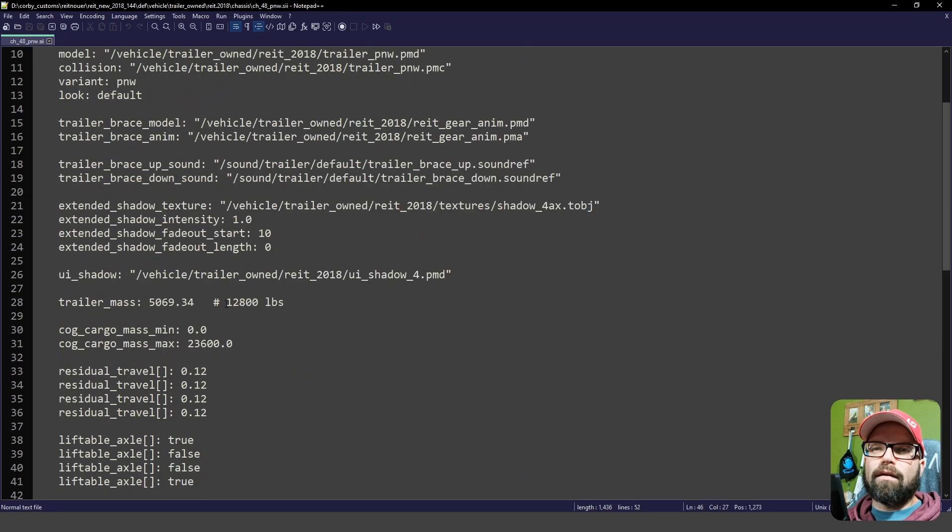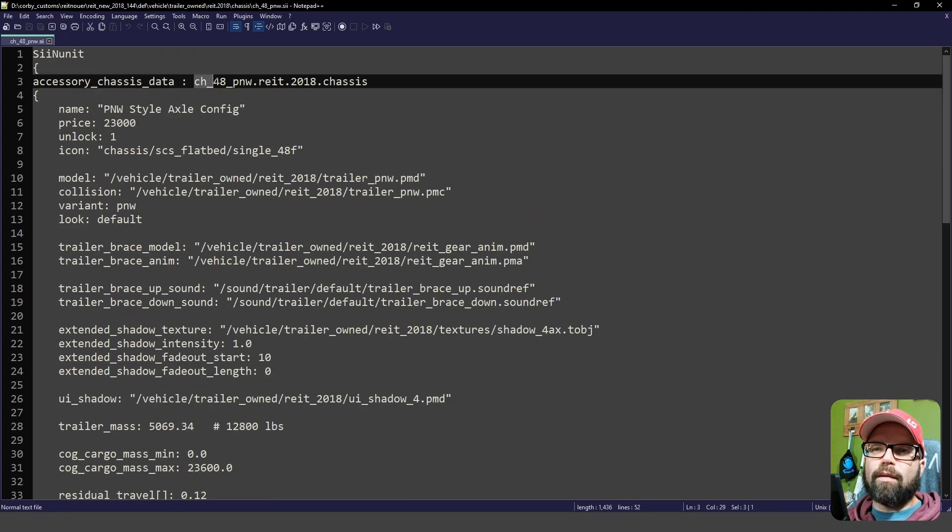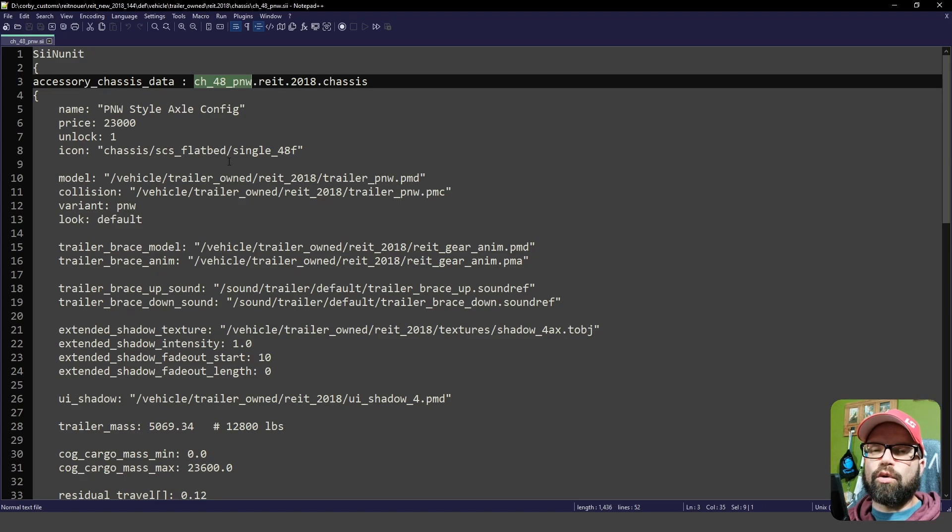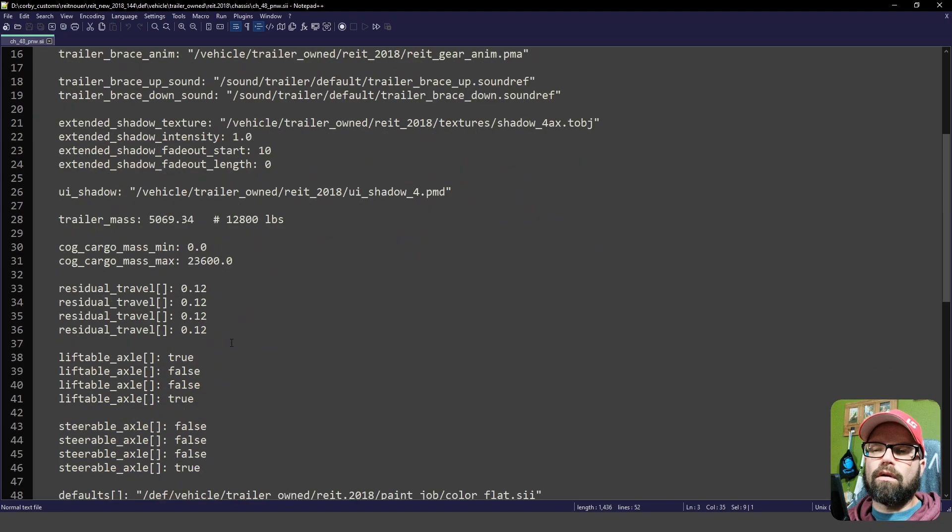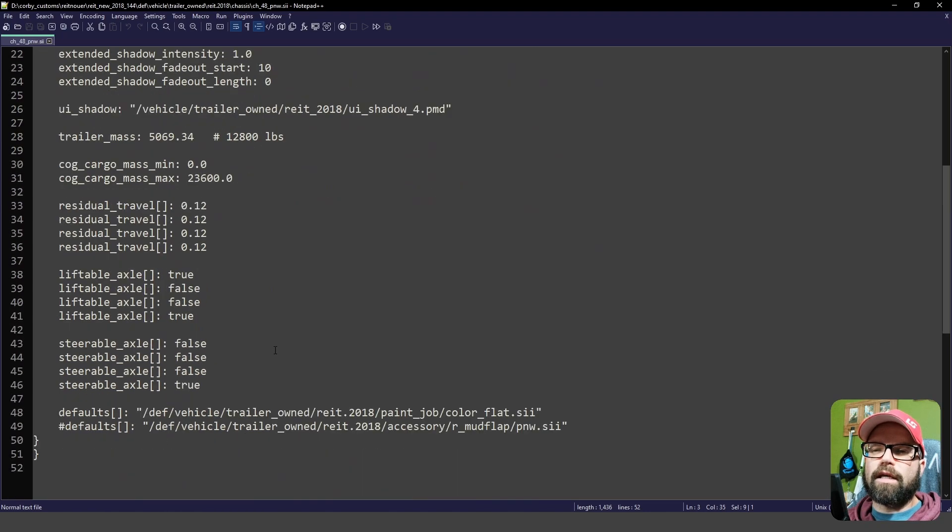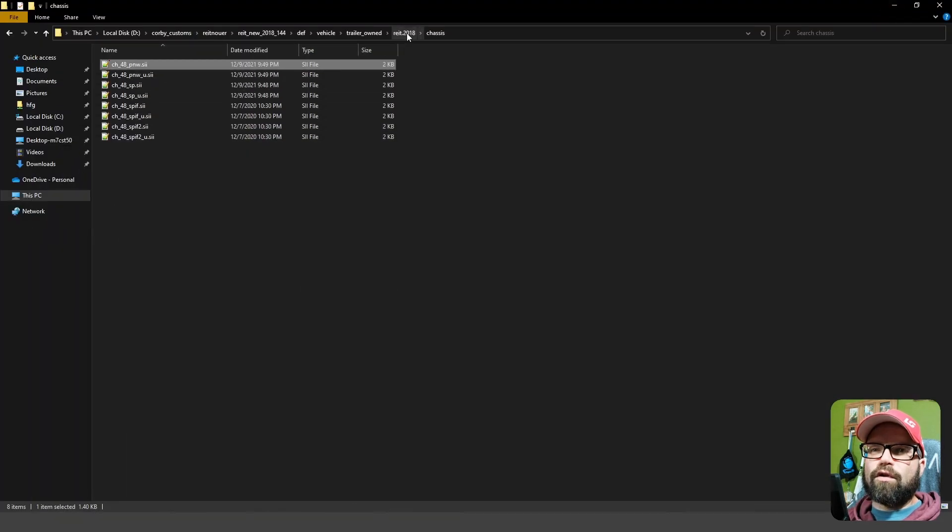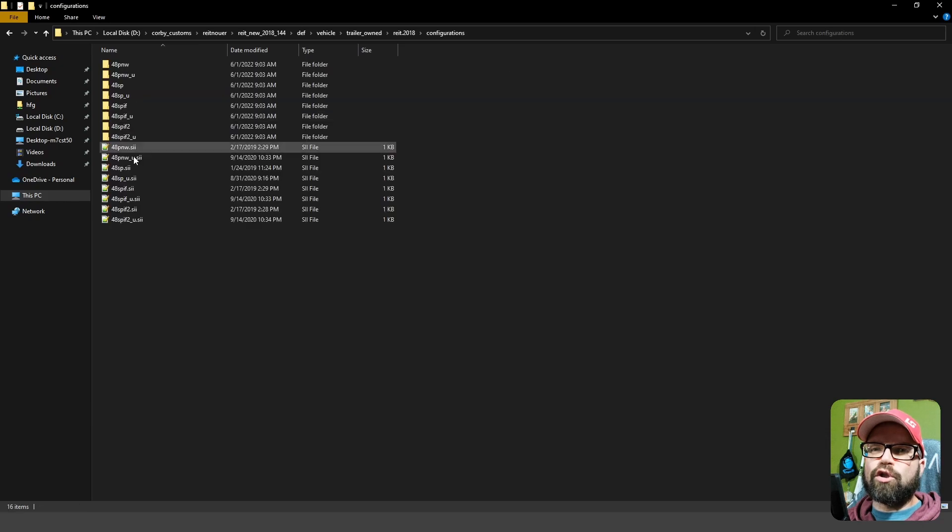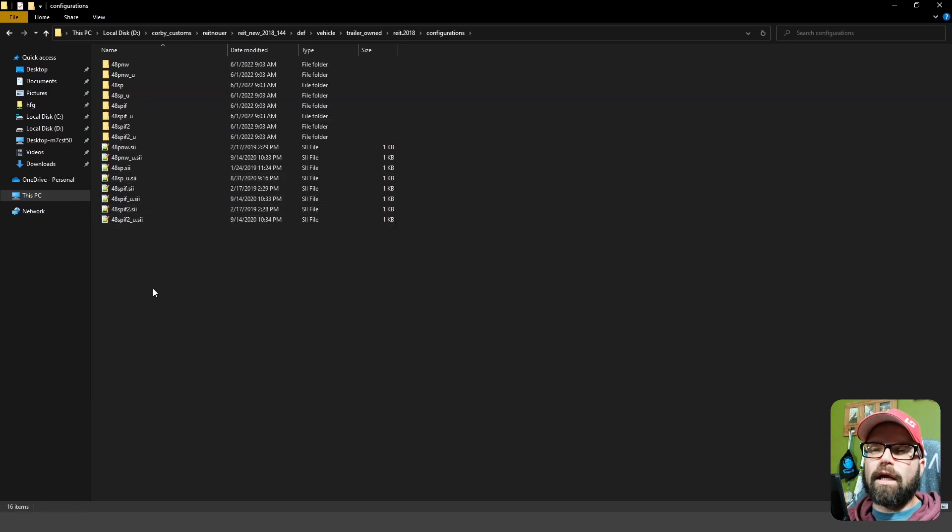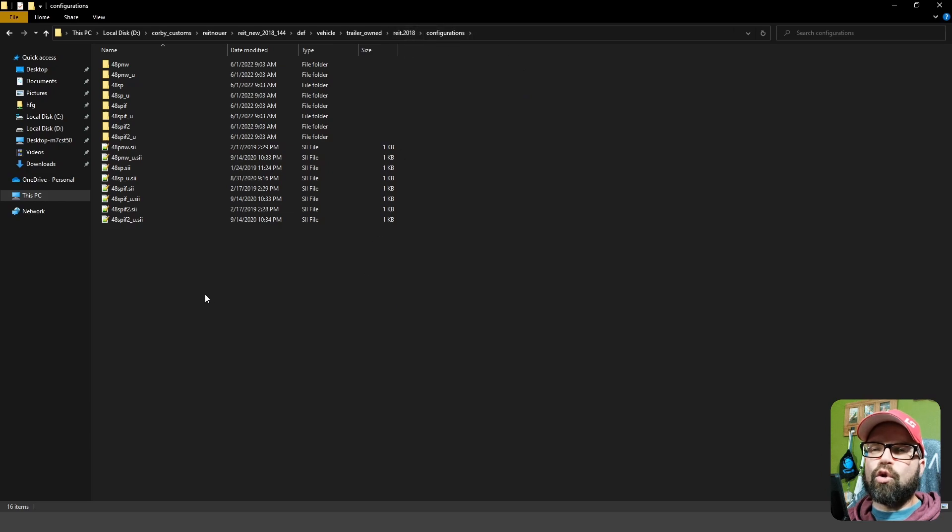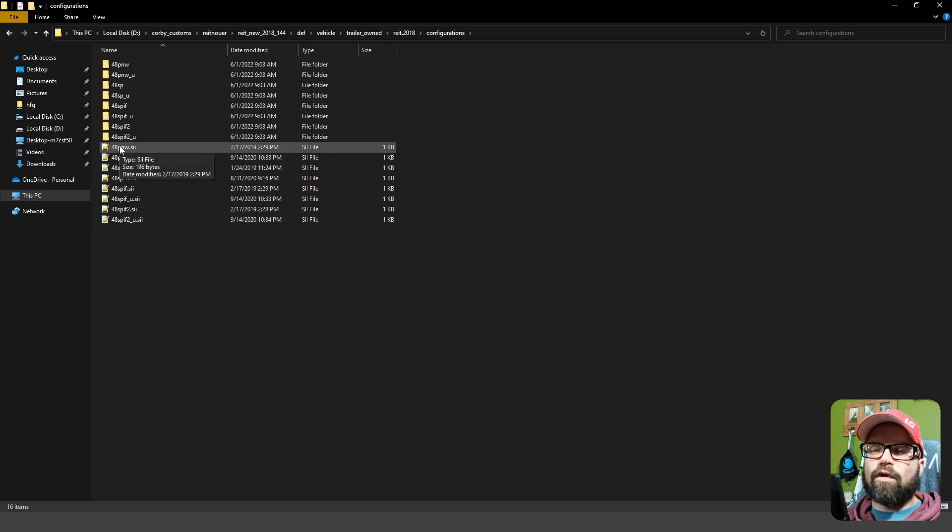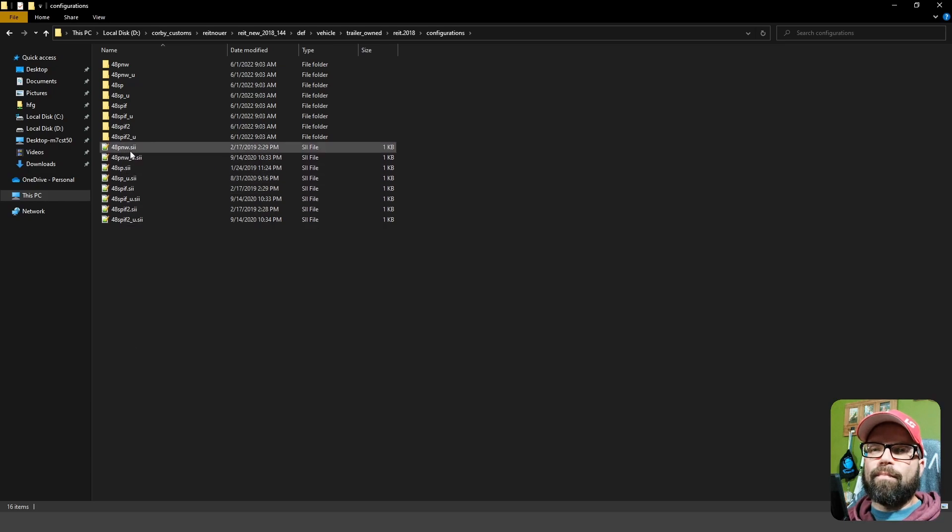Again, you would have to change the name of this as well as the file name, just like I showed in the truck. So copy, paste, change the unique name of the trailer chassis in this case. Now, additionally, you also have to go in and change the configurations inside the configurations folder in your trailer in order to add that chassis configuration inside here.